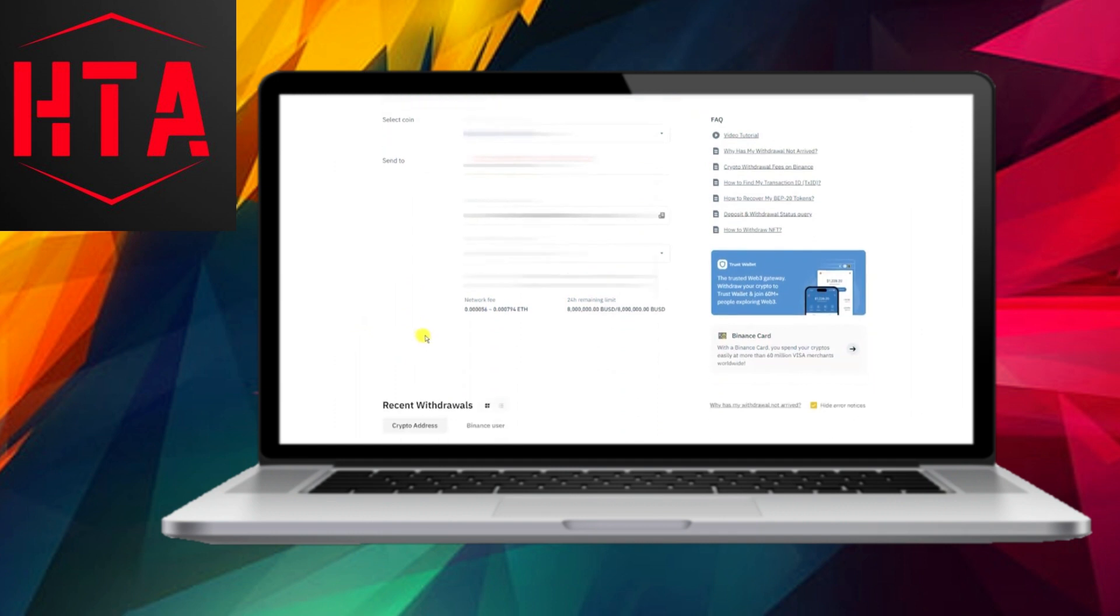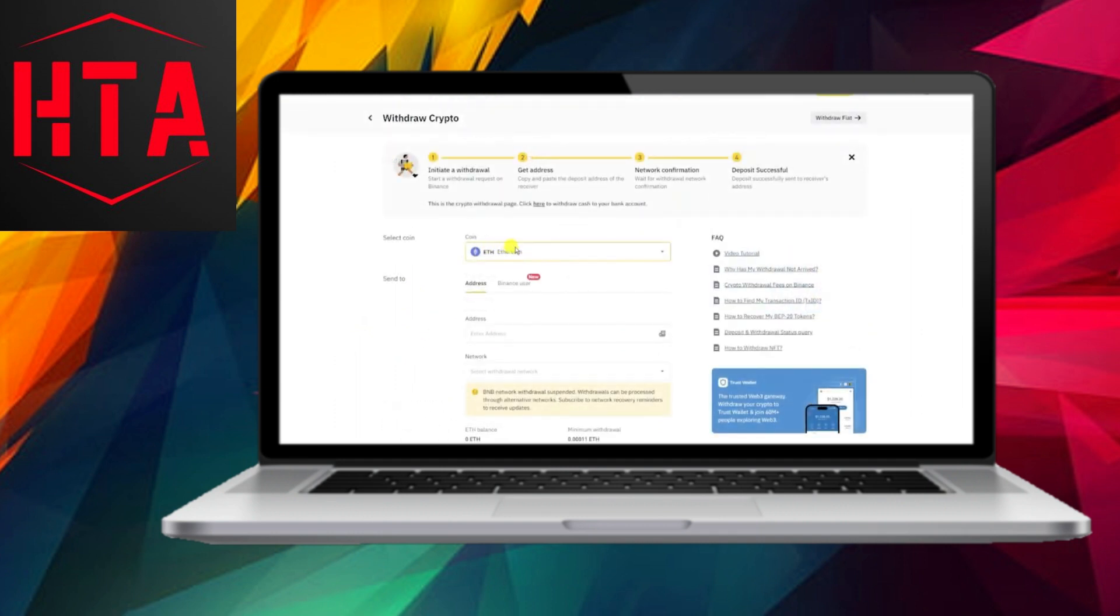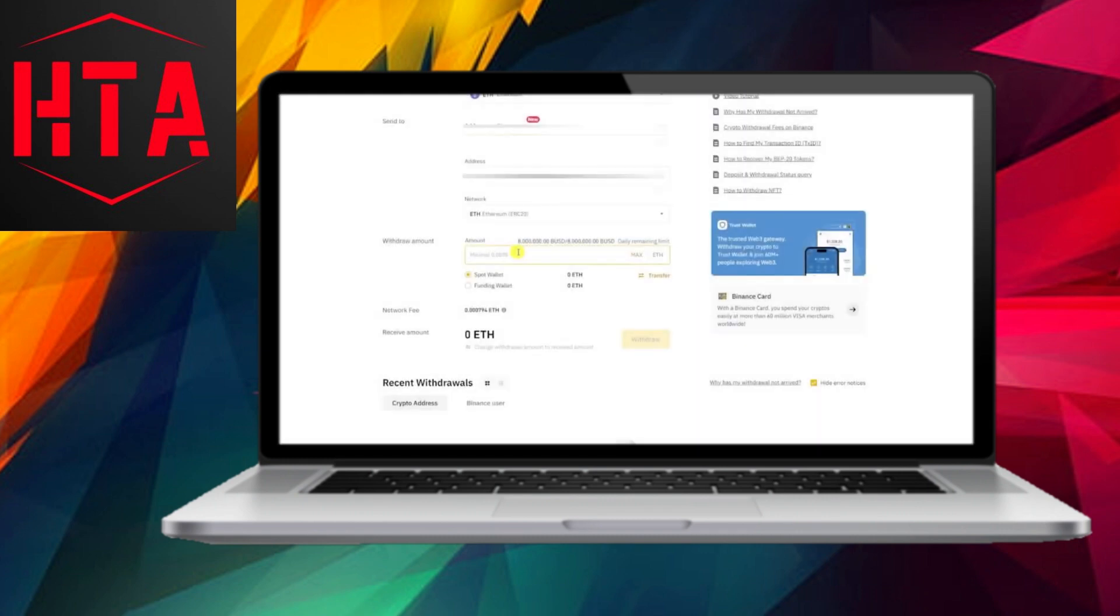In step 5, specify the amount you want to transfer and carefully review all the details to ensure accuracy.